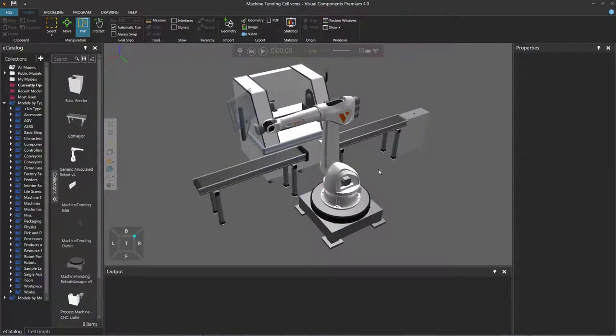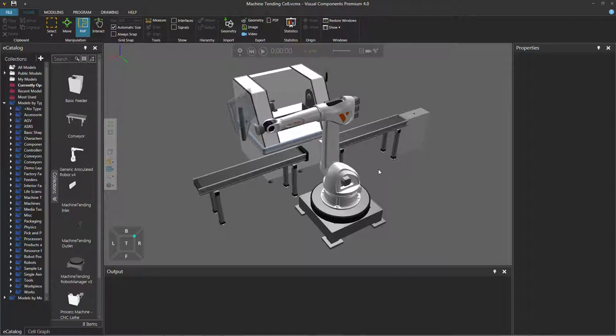Hello, this is William from Visual Components. In this video, I'm going to show you how to record a simulation and export it as an animation.